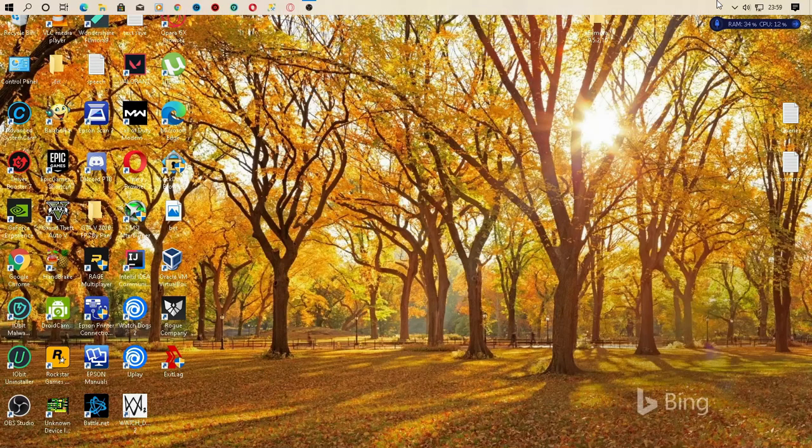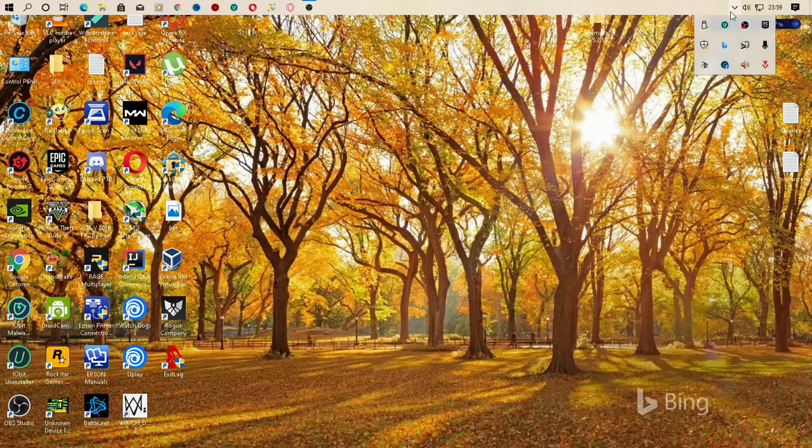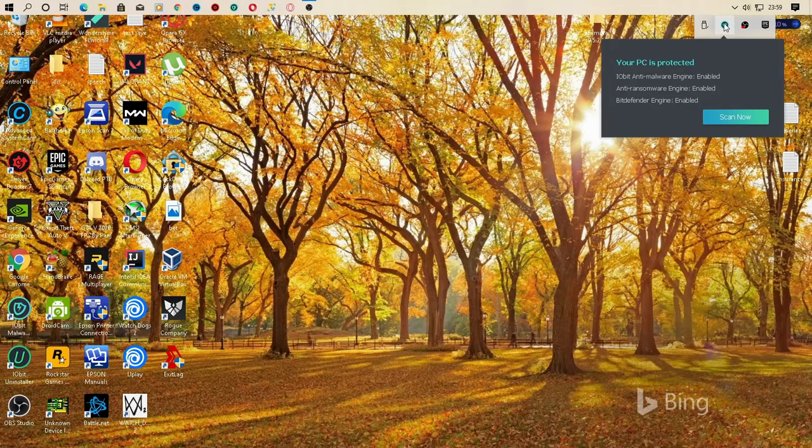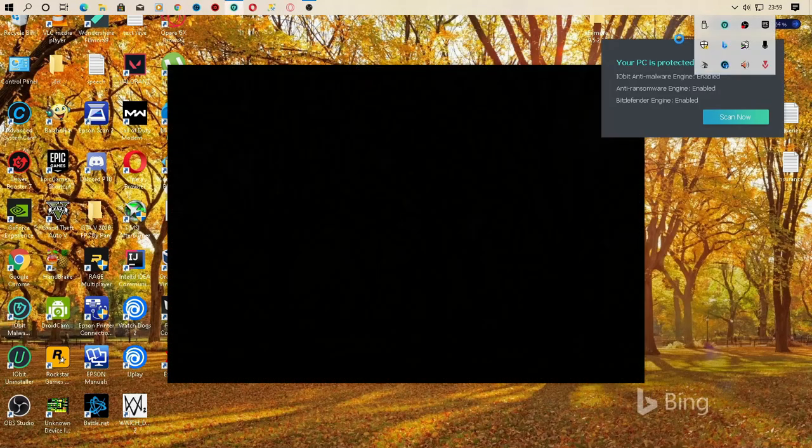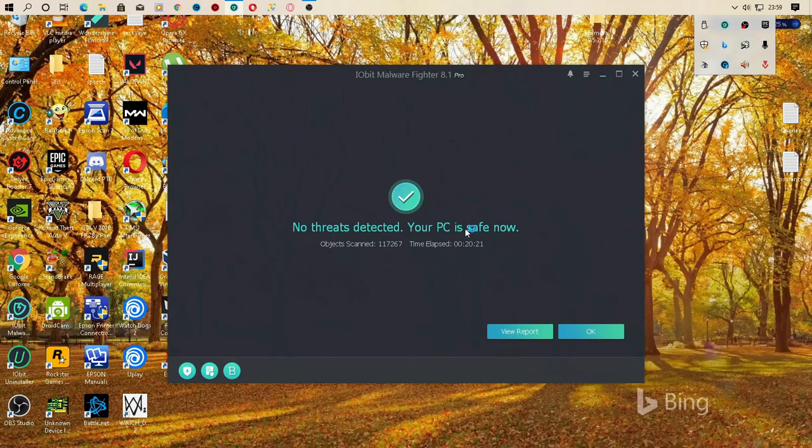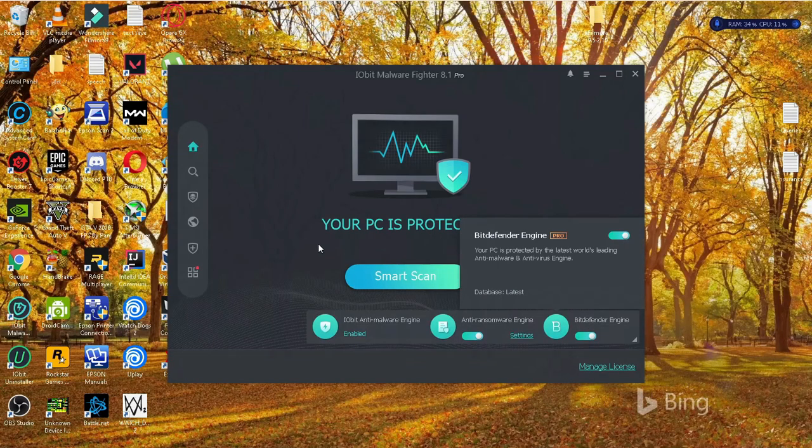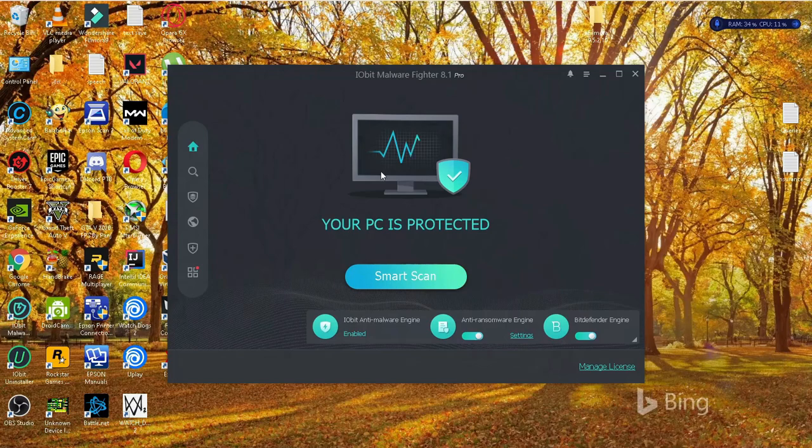So what you want to do is go to your antivirus wherever it's located at, head over to the protection history.